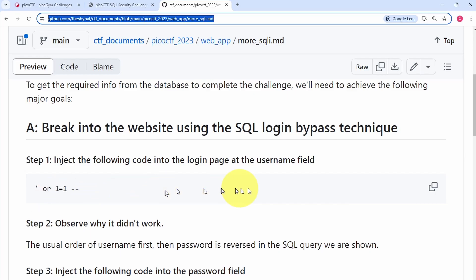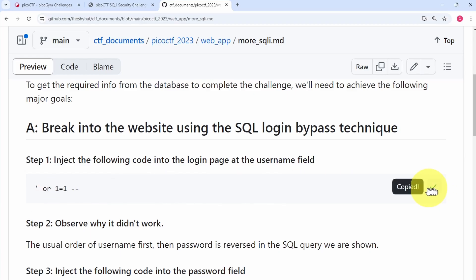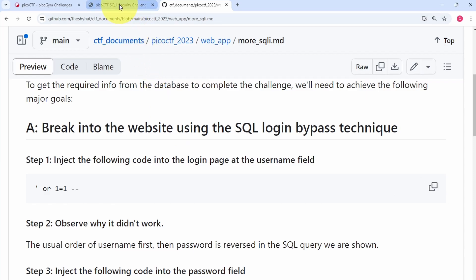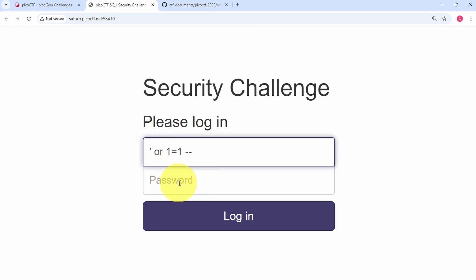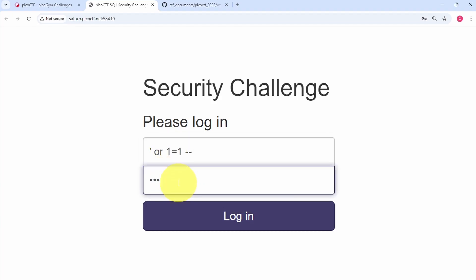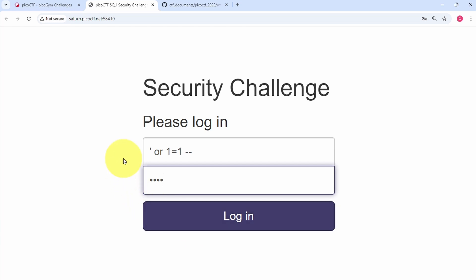We can copy the payload, go back to the challenge website, and paste it into the username field. In the password field, we can just type in 'test'. Normally, if a login page is susceptible to SQL injection, this is going to allow us to log in.